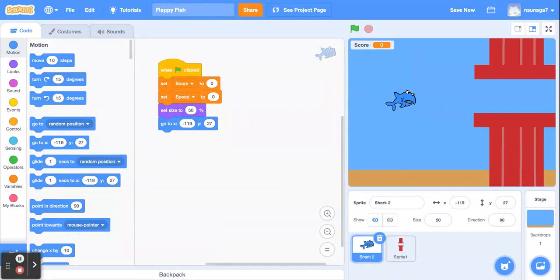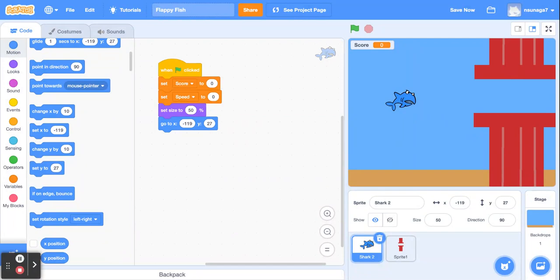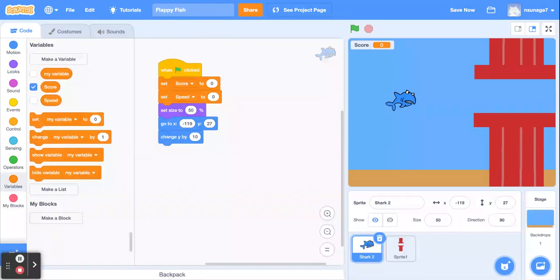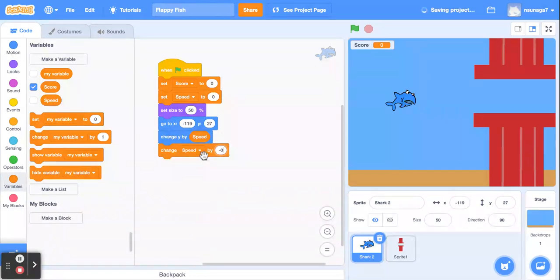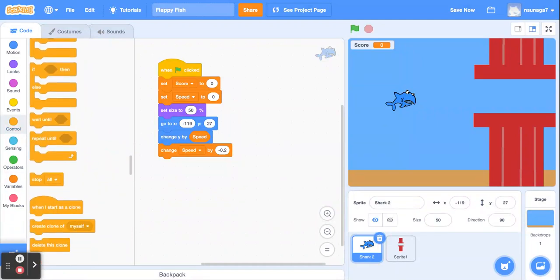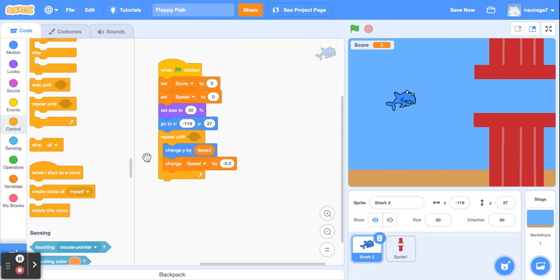Now we're going to code the dropping motion of this fish. There's a change Y by block — drag that and instead of 10, get the speed variable and drop it in so we change Y by speed. Also drag the change variable by block and change speed by negative 0.2. The negative 0.2 means in Flappy Bird style it eventually goes down, down, down — it's telling the sprite to continue going down as you press the green flag. We want this going-down motion to repeat, so drag a repeat until block and snap it around the change Y and change speed blocks.